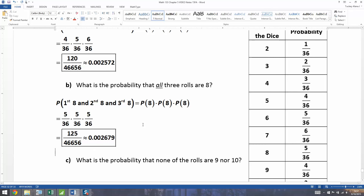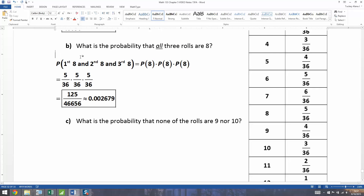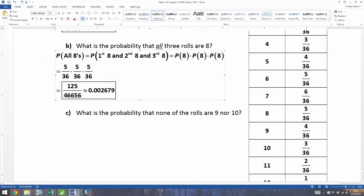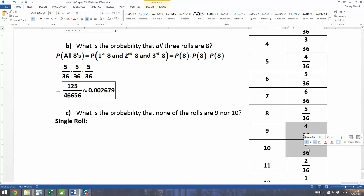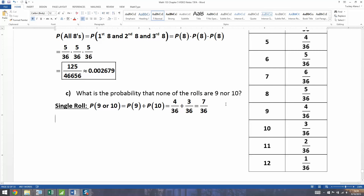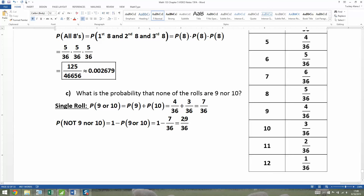Now what about the probability that none of them are a 9 or 10? That's a little more complicated. For a single roll, the probability of a 9 or 10 is P(9) + P(10) = 4/36 + 3/36 = 7 out of 36. So not getting a 9 or 10 would be the complement: 1 − 7/36 = 29 out of 36.